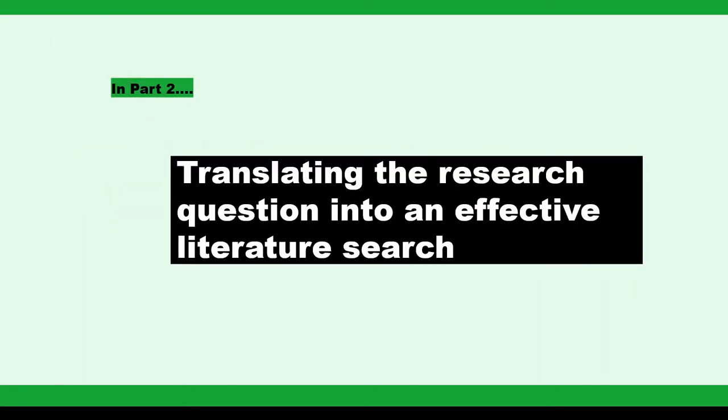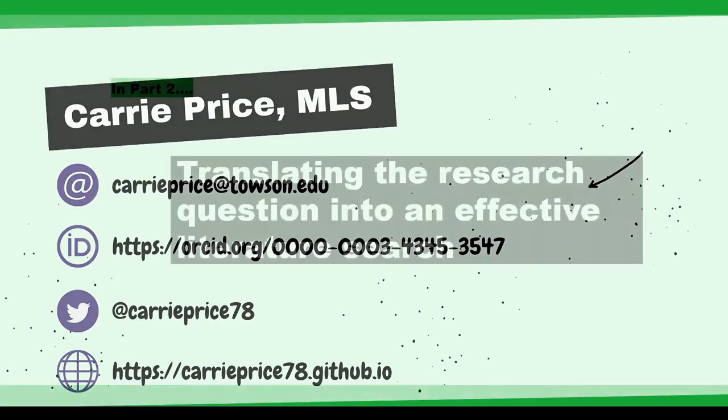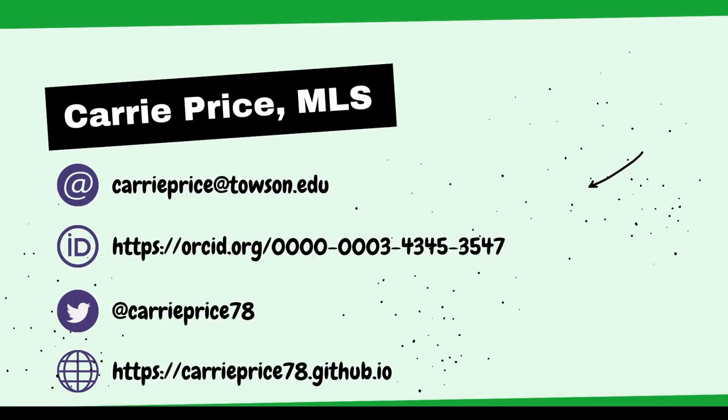In Part 2 of Searching School, we'll investigate translating the research question into an effective literature search. I'll see you soon.